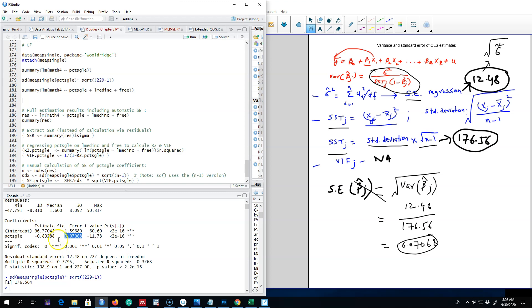In the next video I'm going to include the variance inflation function in this equation and show how R calculates the variance of beta j in a multiple linear regression model. See you in the next video.